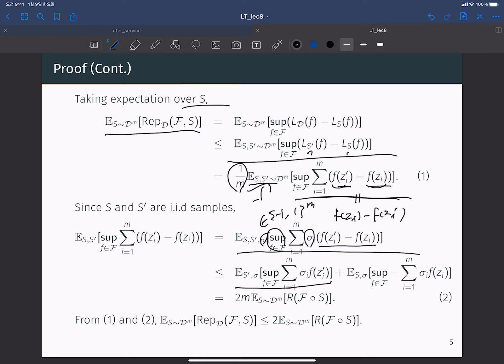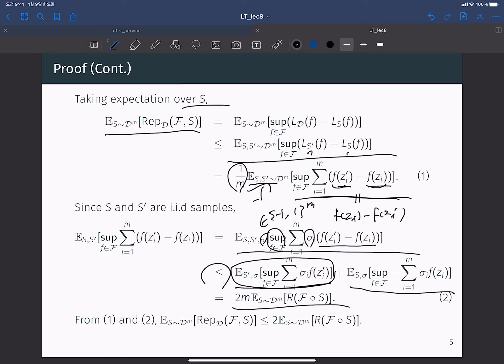Because we have the supremum, when we split this into sigma_i times f(z_i') and minus sigma_i times f(z_i), we get an inequality sign. From the definition of Rademacher complexity, this is essentially equal to m times the expectation over S of the Rademacher complexity. Since S prime and S are i.i.d., we can write this as m times the expectation of the Rademacher complexity.